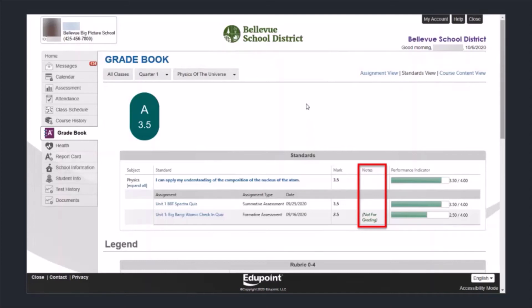I hope this video was helpful in navigating and understanding the standards-based gradebook. For more resources, please see our website and our YouTube channel for more videos.